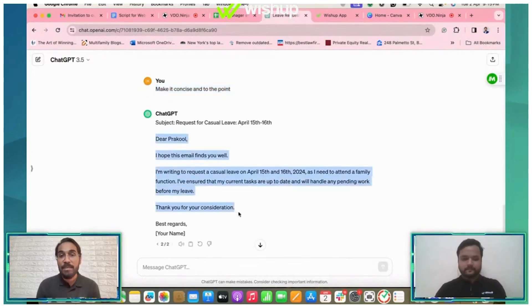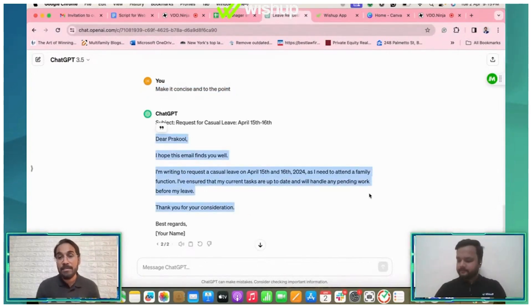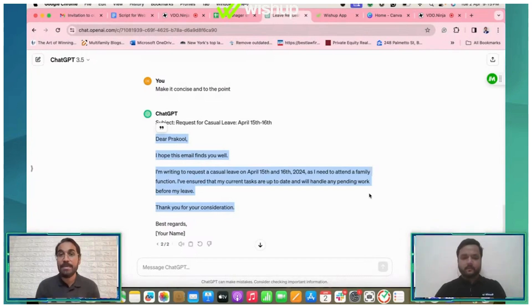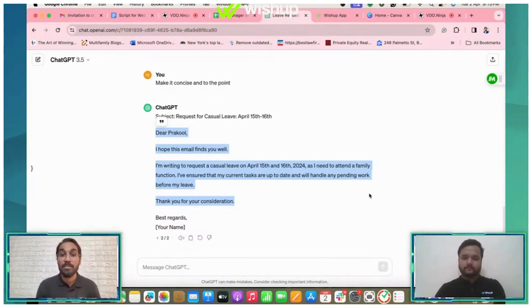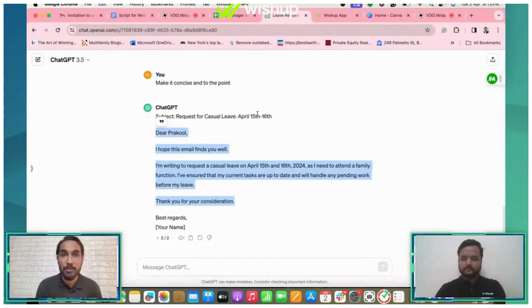So yeah, these are some of the tips that you can use to write a better prompt for ChatGPT or any other tool that you use.